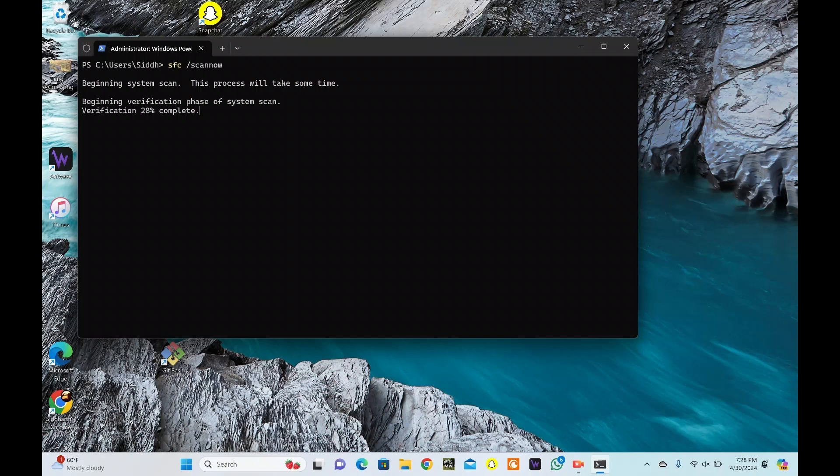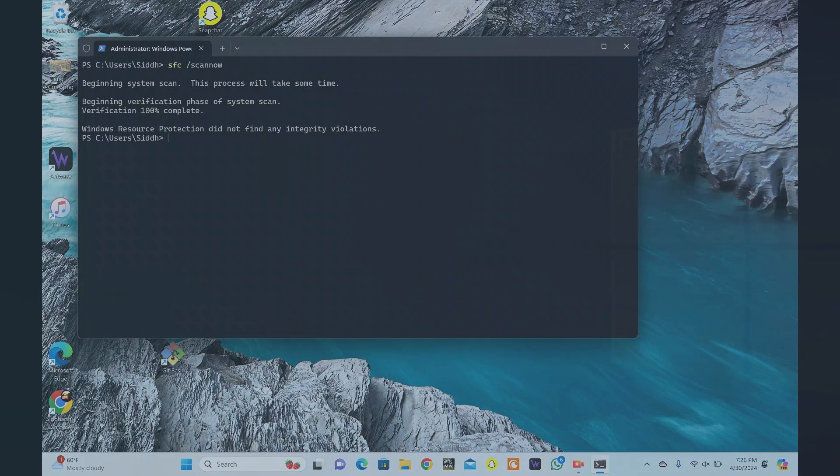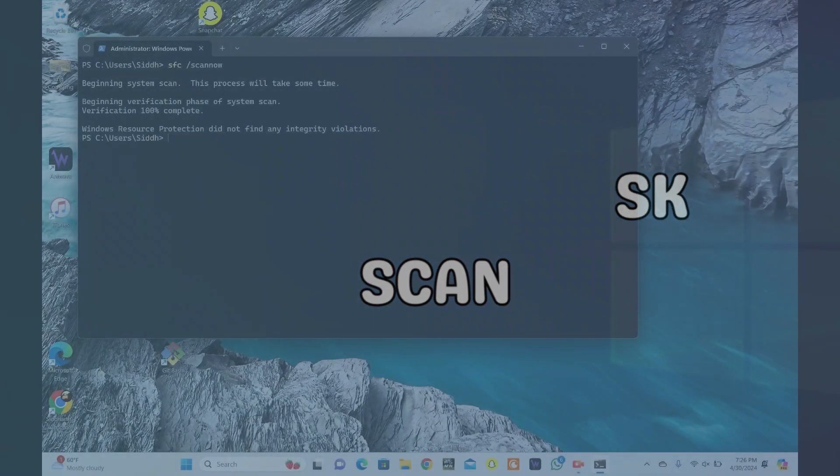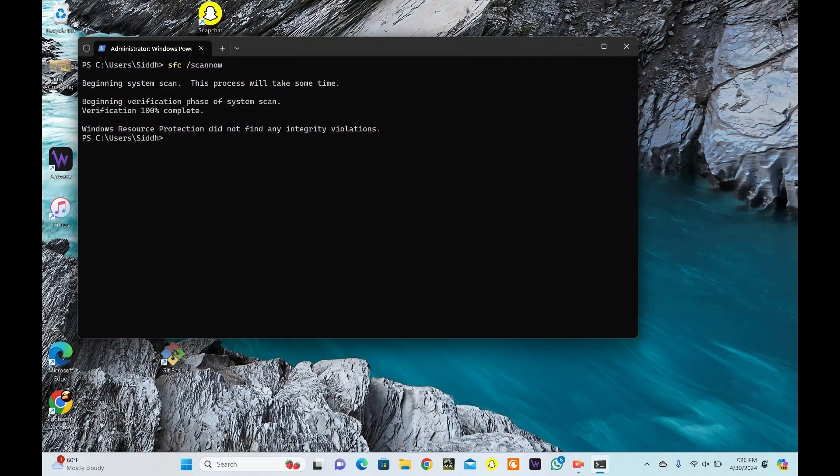In this case, you may need to run the DISM (Deployment Image Servicing and Management) tool to repair the underlying image. CheckDisk can fix errors on your drive, but it can also interrupt running programs if the drive is in use.